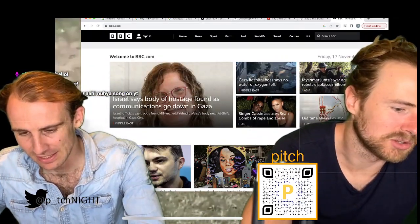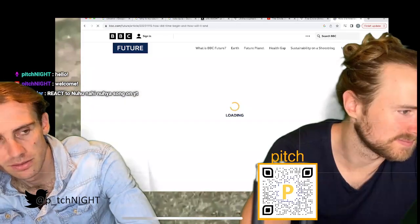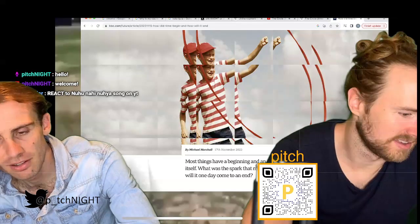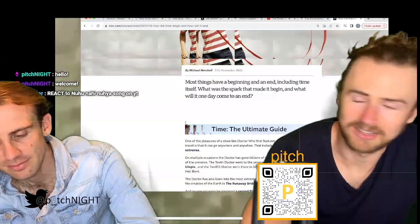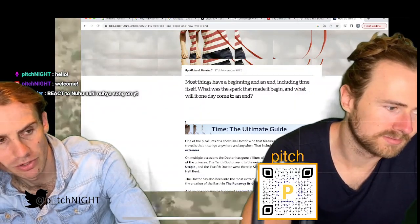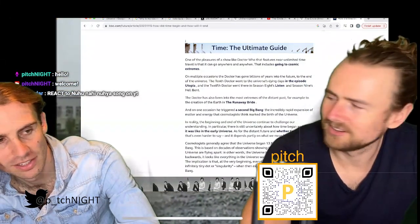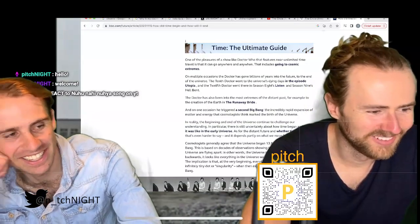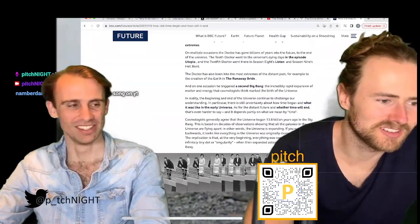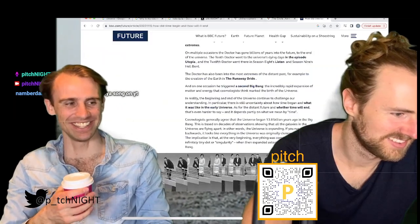Did time always exist? How did time begin and how will it end? Most things have a beginning and an end, including time itself. Hang on — is this a copyright infringement? Everything's a copyright infringement with that attitude. Close out of that.